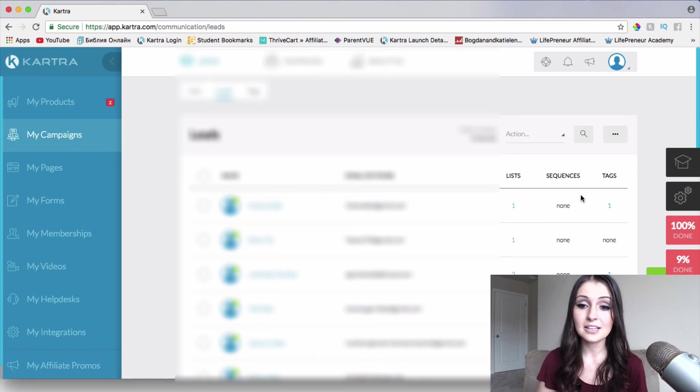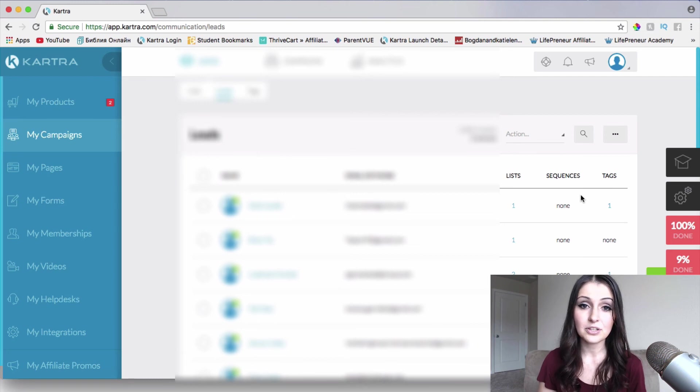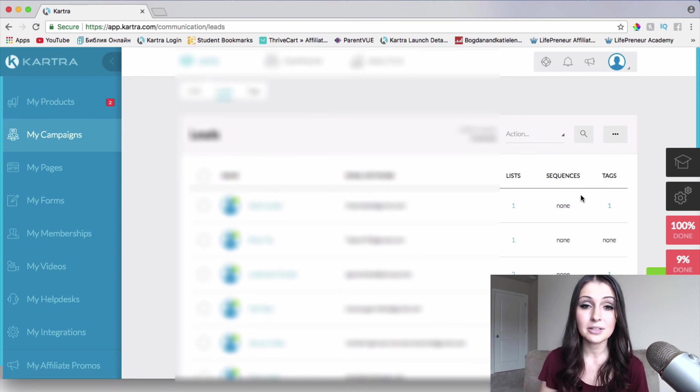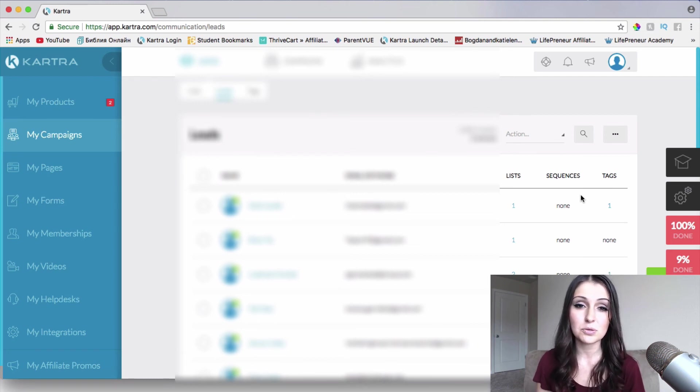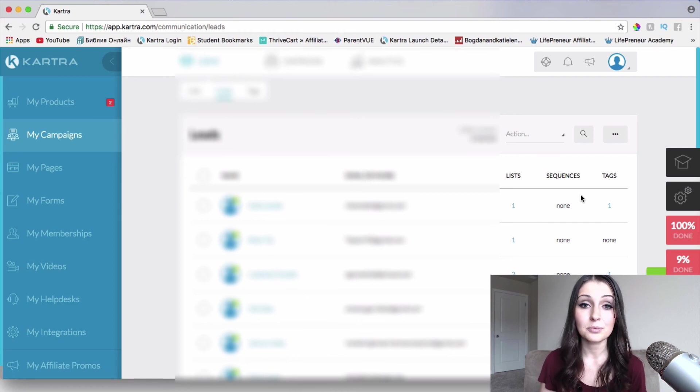So basically, as I said, you're not going to need any other tool out there to actually build your online business and build those relationships with your customers and manage it all within Kartra.